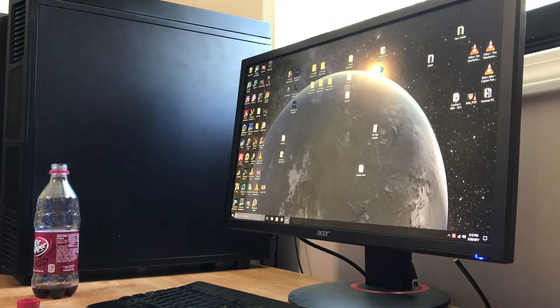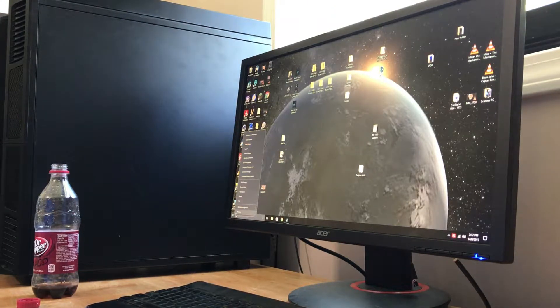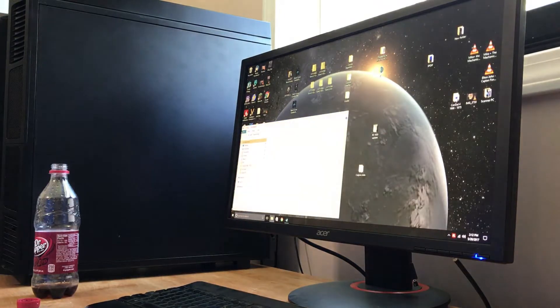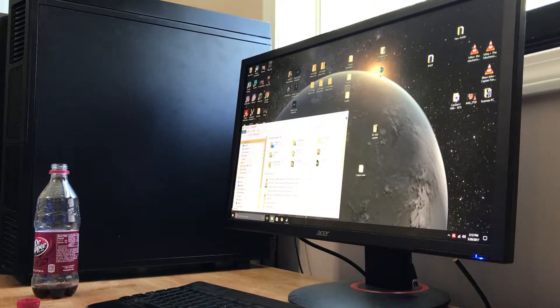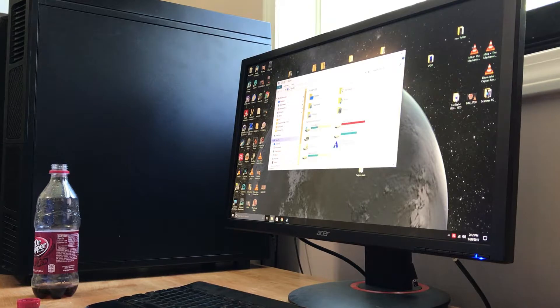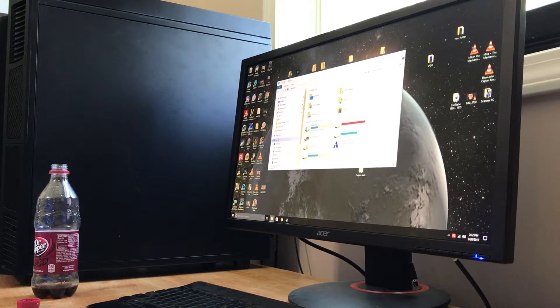So now if we go here to file explorer, it should be C. Let's see. Yep.